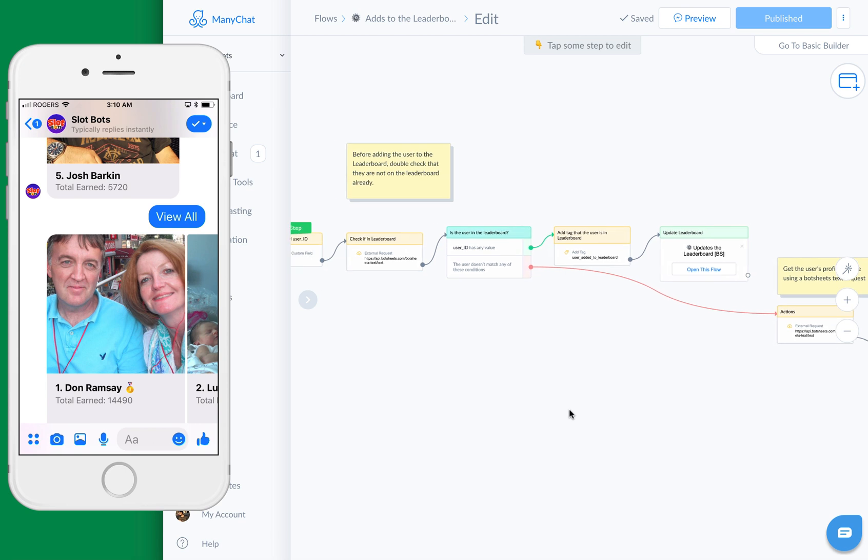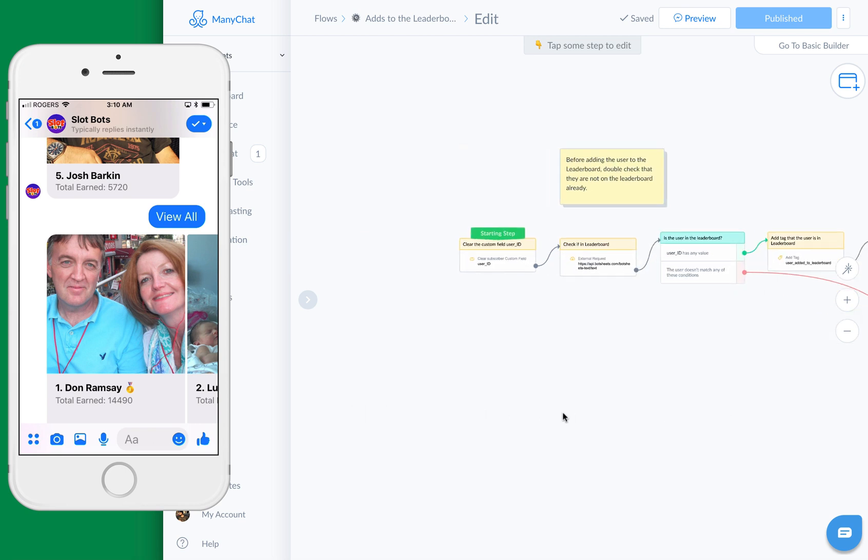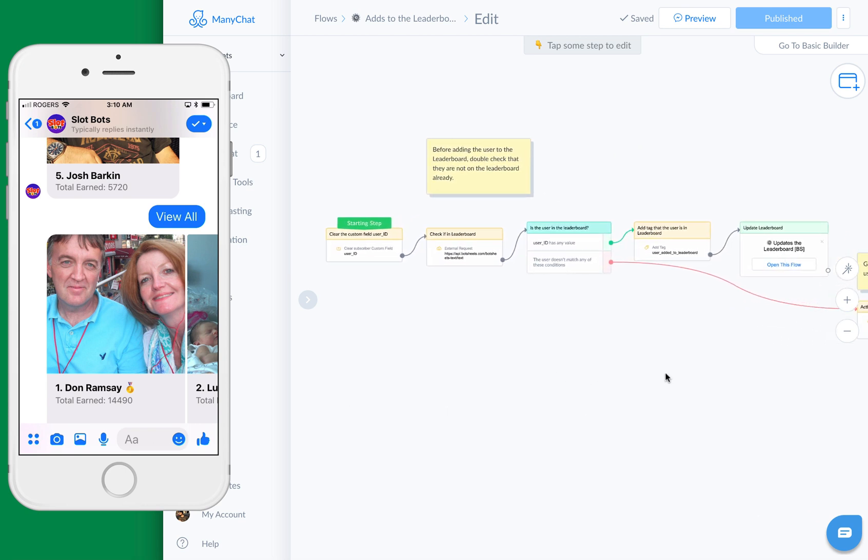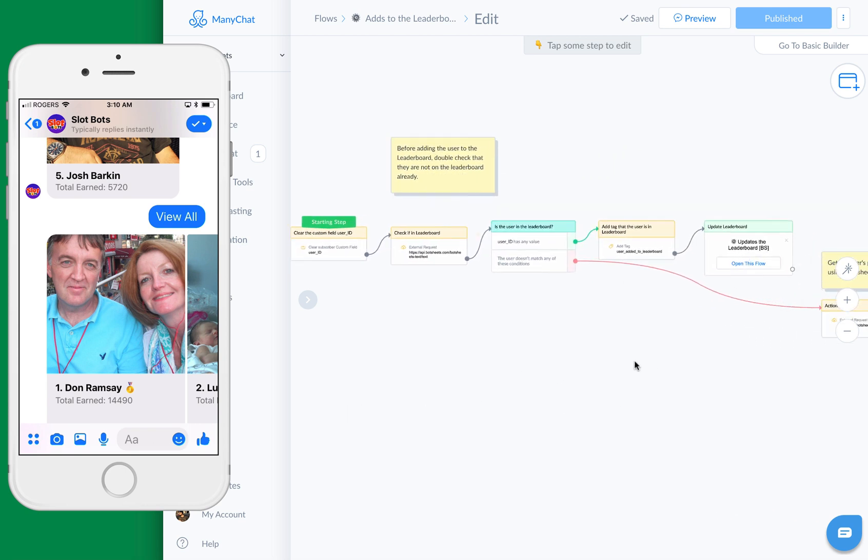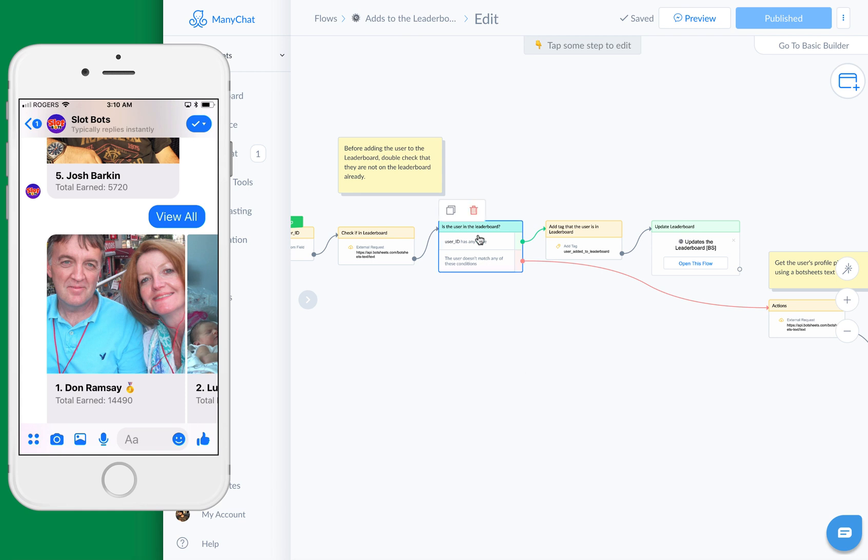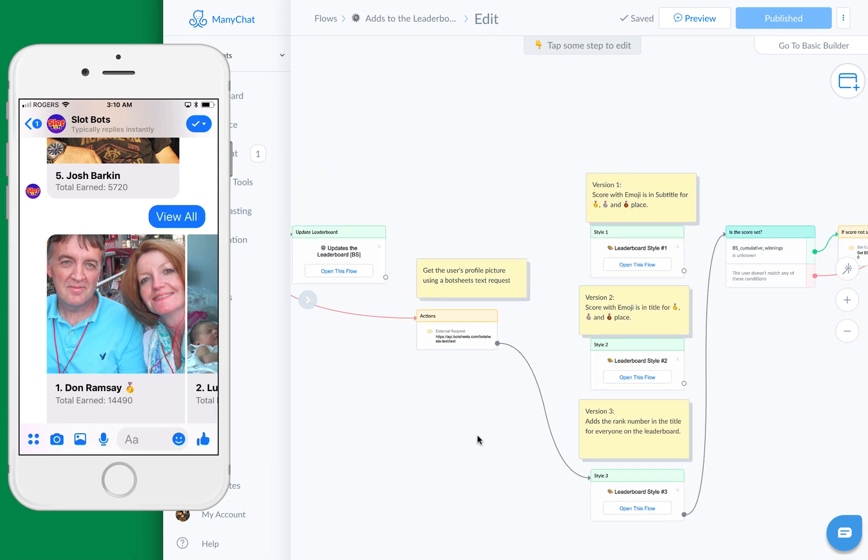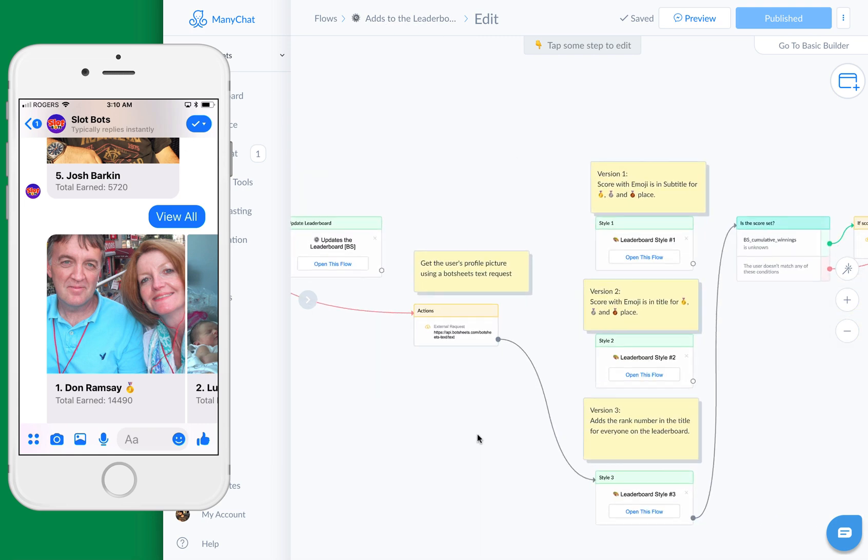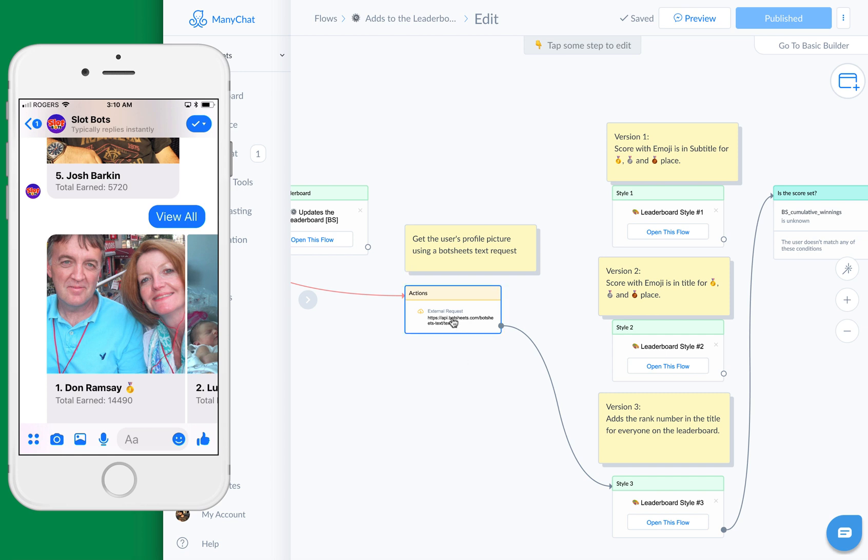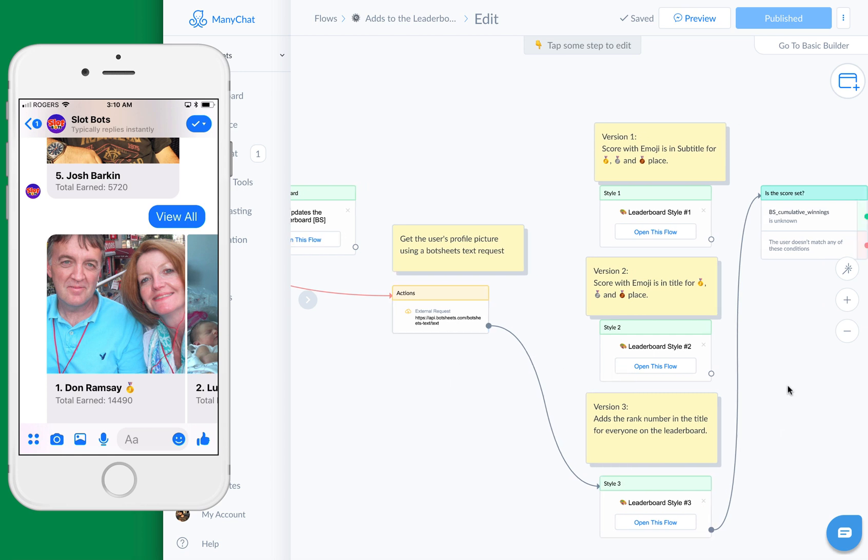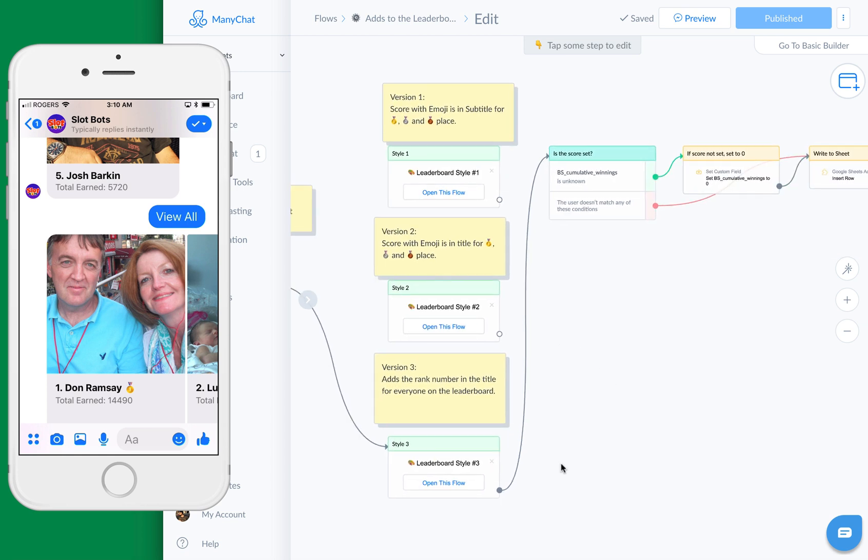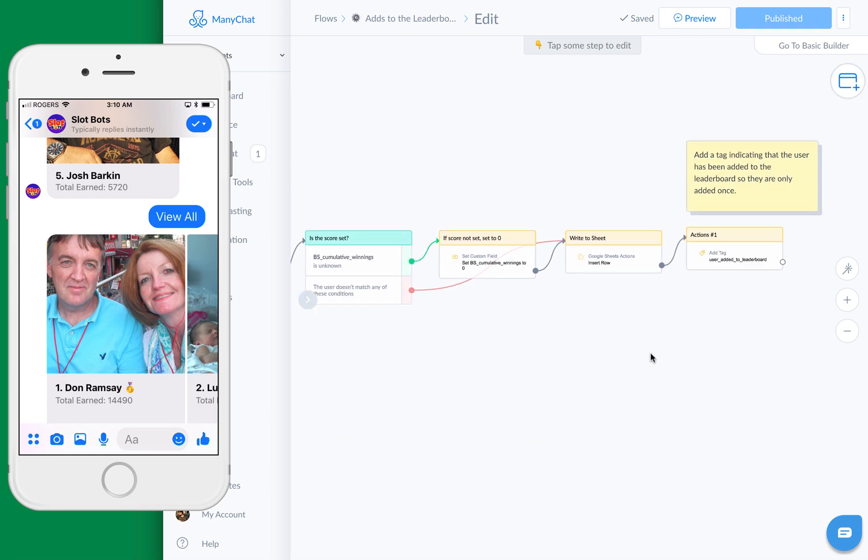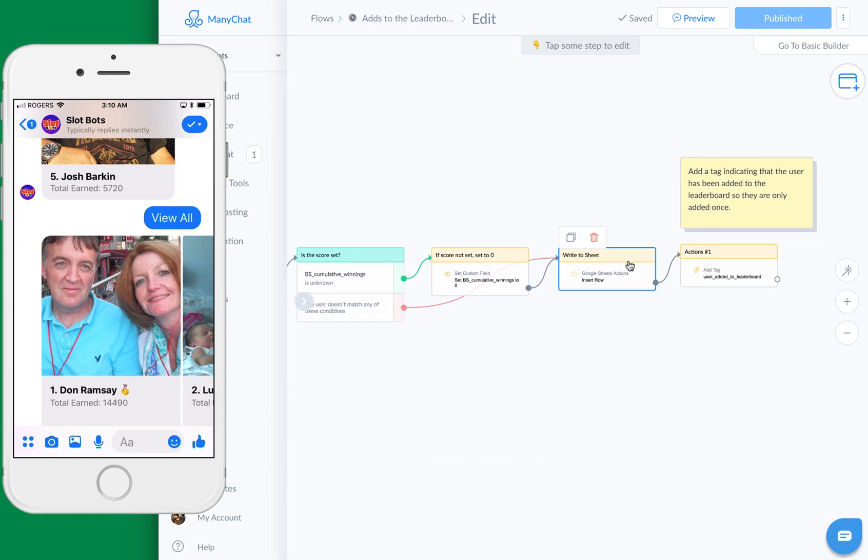What you'll need to do is, I'm just going to go back here. We do another check to see if the user ID is already in the Google sheet, because if it already is in the Google sheet, then we're not going to add the user to the leaderboard, we'll just update it. If they are not, then we need to get the user's profile picture. So we're going to make a request using BotSheets and we're going to write to the Google sheet.